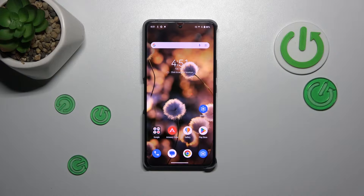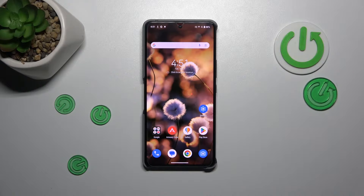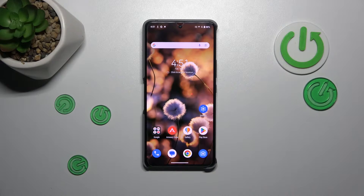Hi everyone. In front of me I've got a Rock Phone 8, and let me share with you how to reset camera preferences on this device.